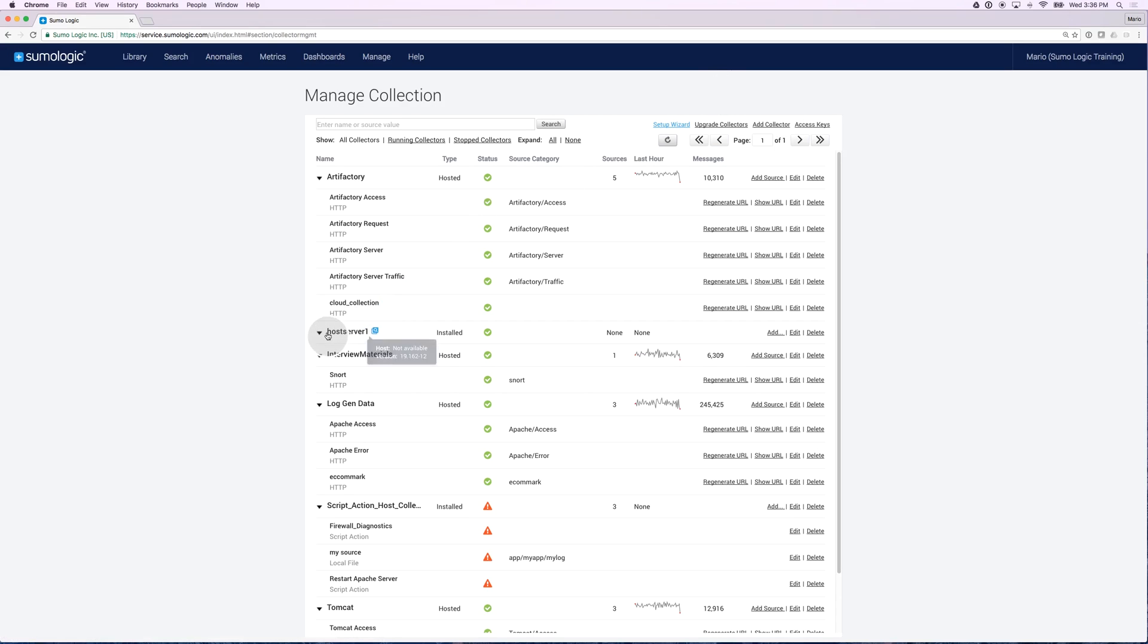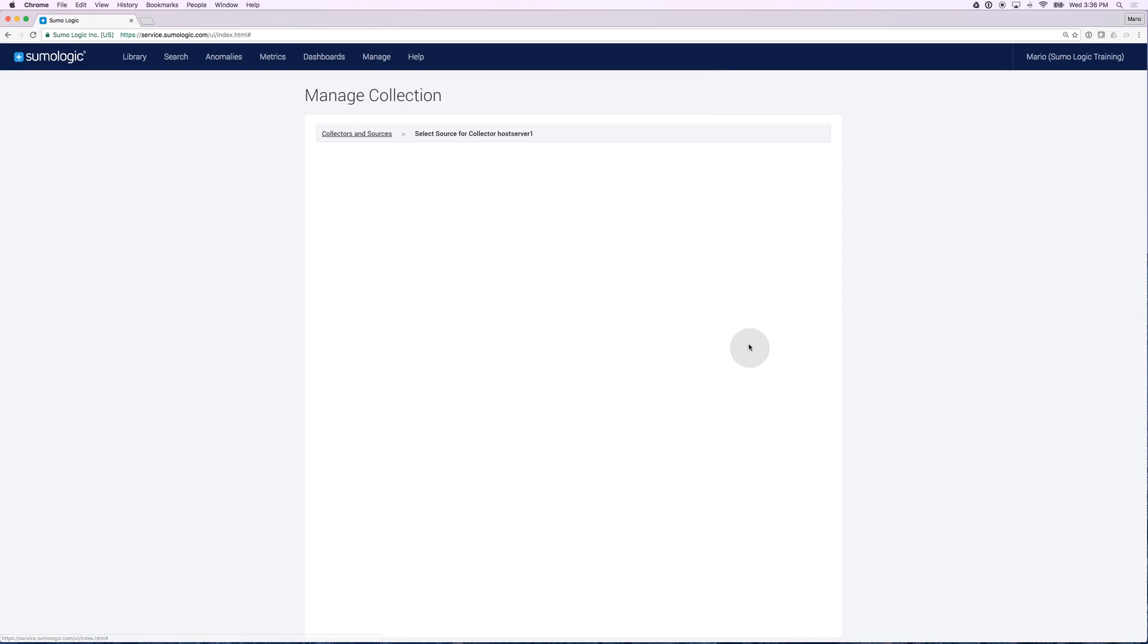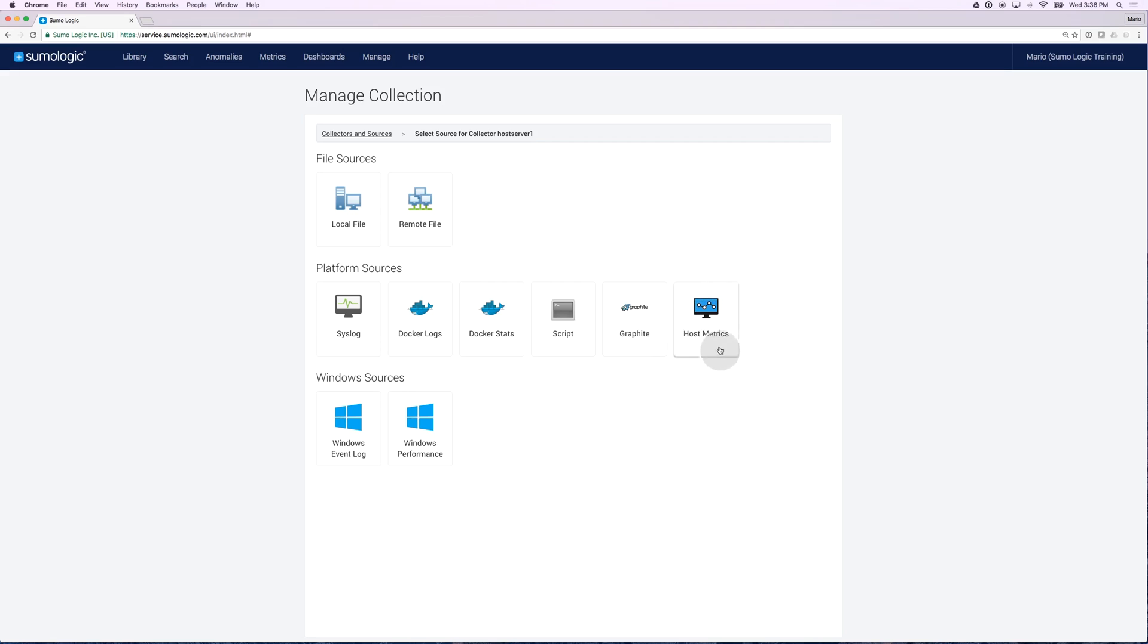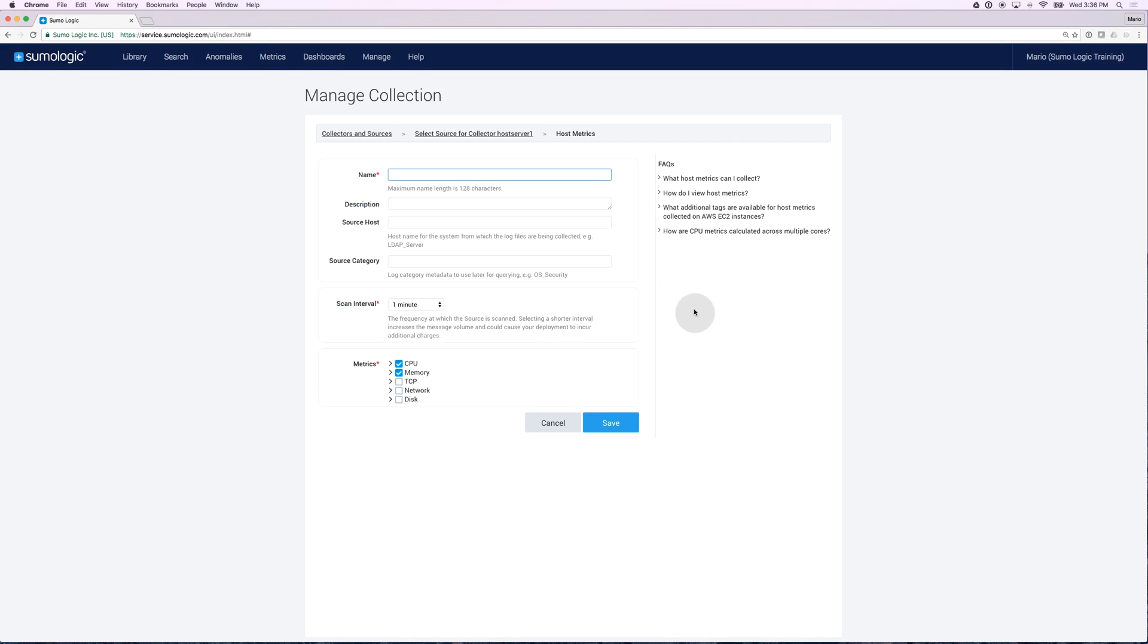It's called Host Server and if I click on Add, I have the ability to add a source and one of the options I have now is Host Metrics because I have upgraded to the latest version. By clicking on Host Metrics, I can set up the source. For those of you who have worked with collectors and sources in the past, this should look very straightforward.